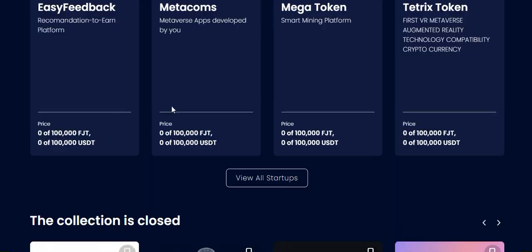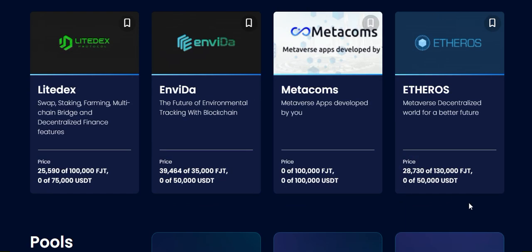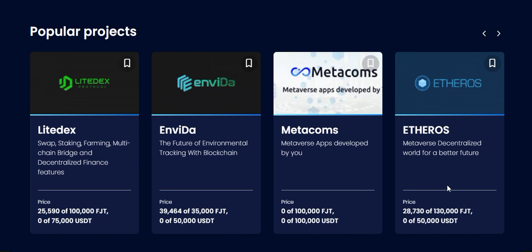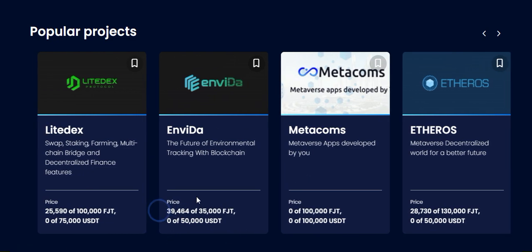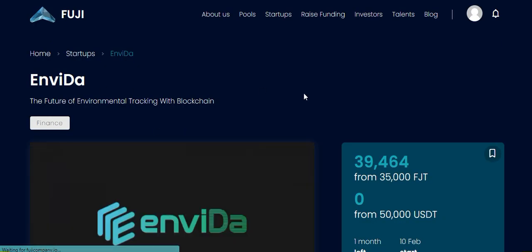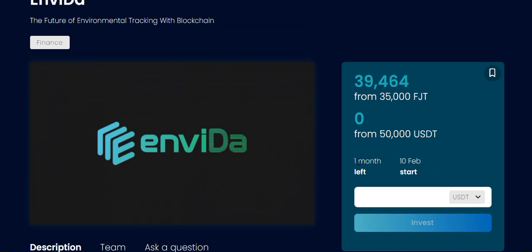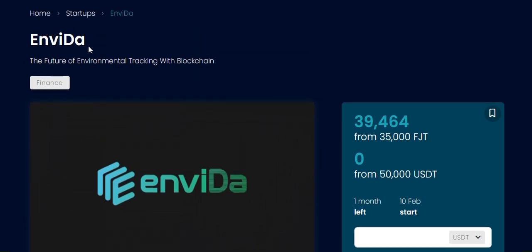Most people are investing in Ether OS, NVIDIA, and Light DX DTC. You can see the investment amounts — for NVIDIA, there are more than 39,000 tokens invested. If I go to NVIDIA, the start date is 10 February, with one month left.